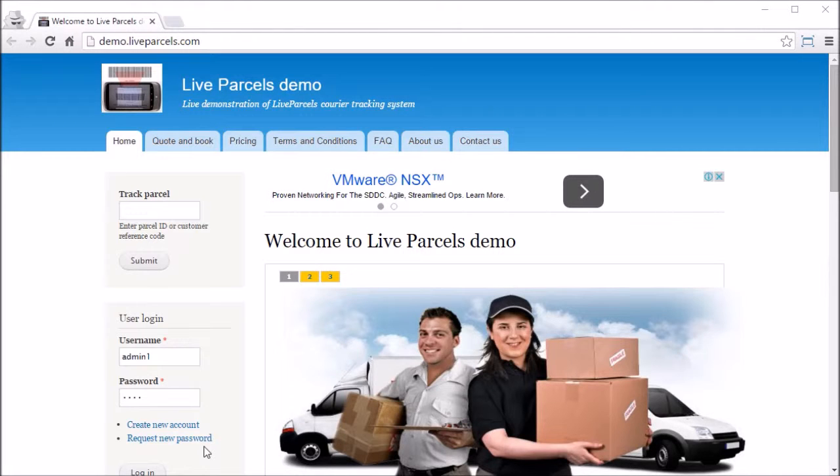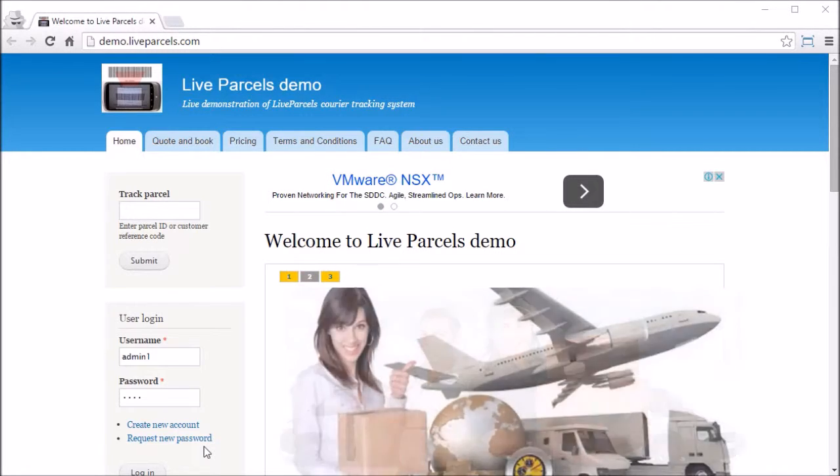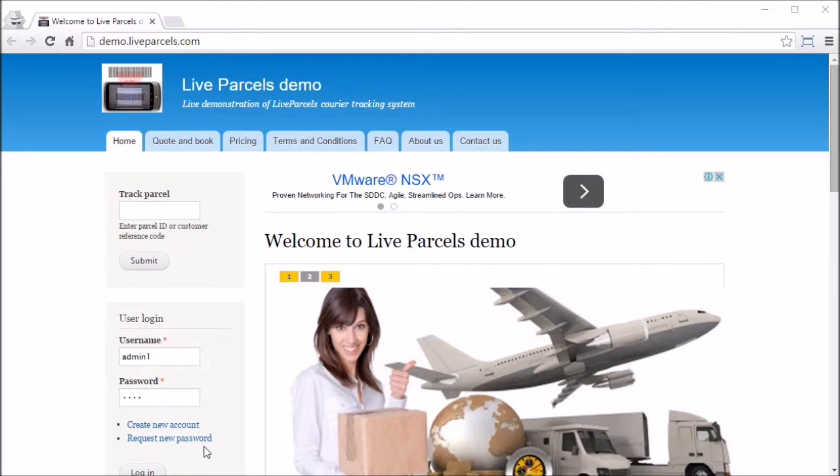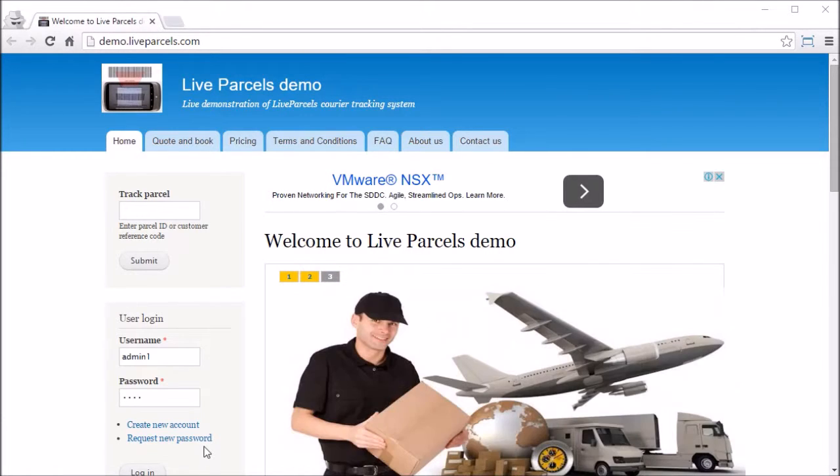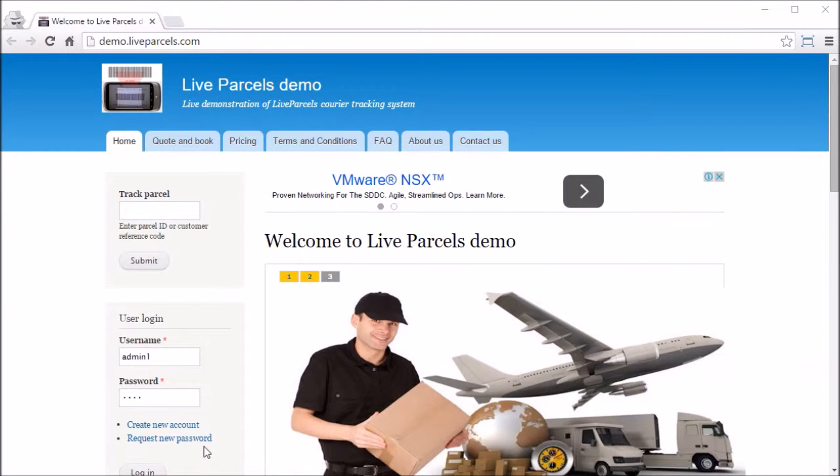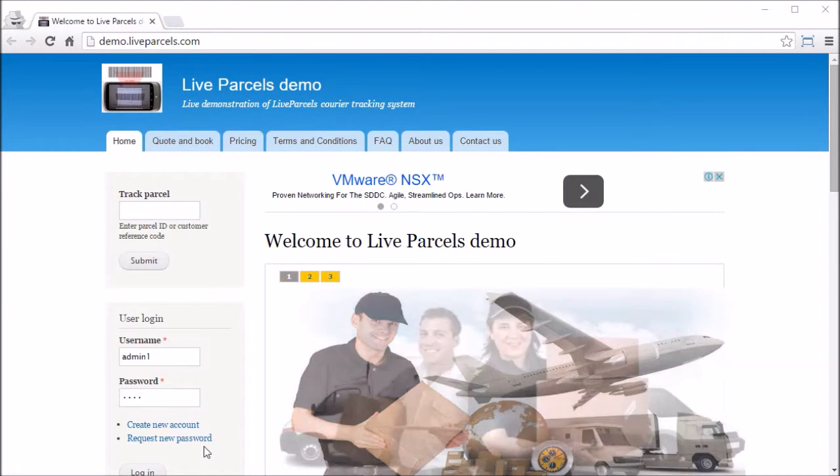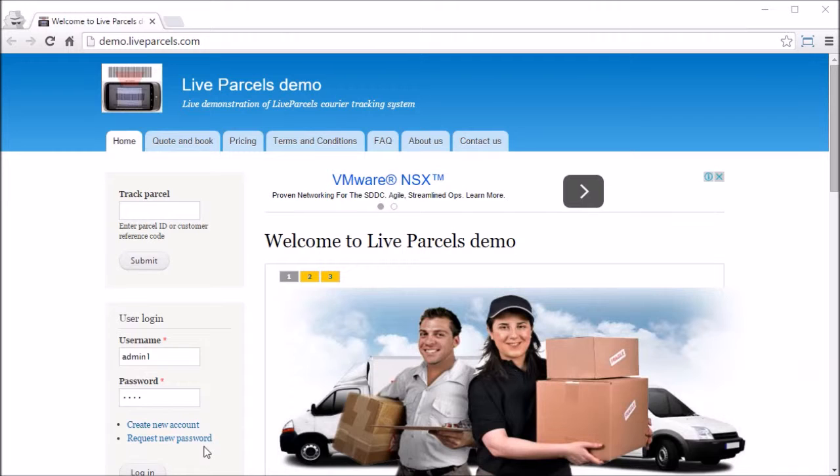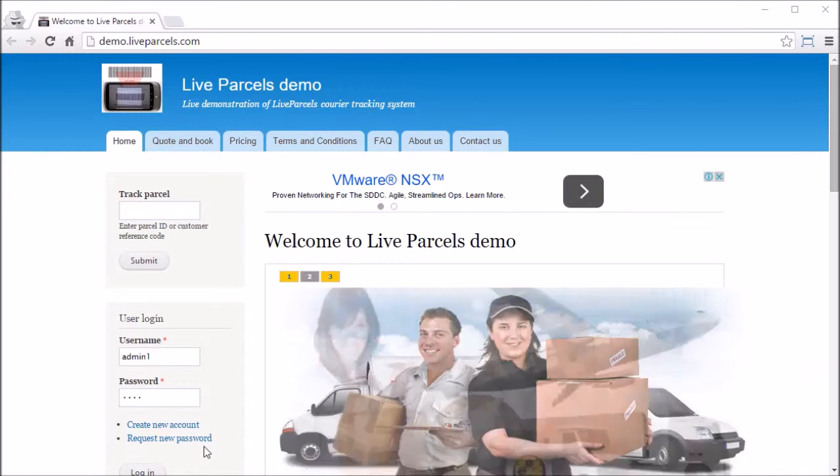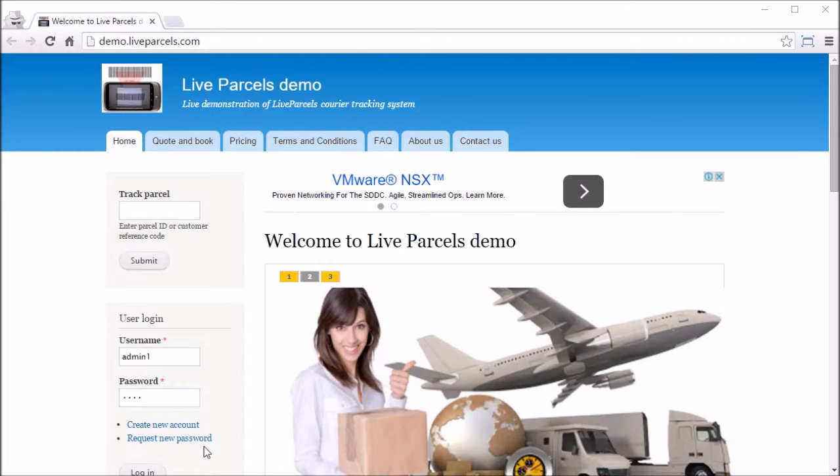In this video, I'm going to show you how the administrator can place an order on behalf of the customer. For example, your customer does not have internet access and the only way he can place an order is to call you up. So you need to have a way to put the order through the system for the customer.